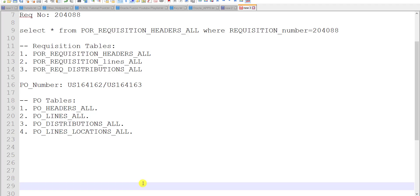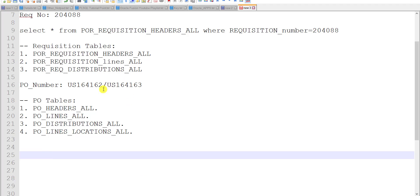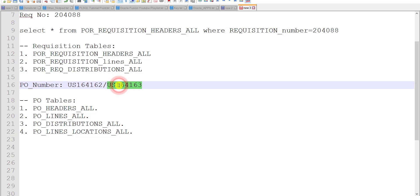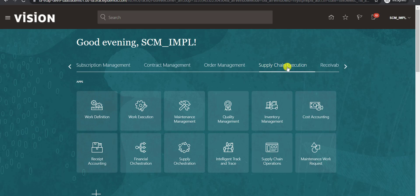This is my purchase order number. Now I have to create the receipts for this purchase order. For that I have to go to my Fusion instance first. I am on the home page of an Oracle Fusion instance. Here we have to search for the Supply Chain Execution. Here is my Supply Chain Execution — clicking on this. Then here is an option of Inventory Management, so I will click on Inventory Management.